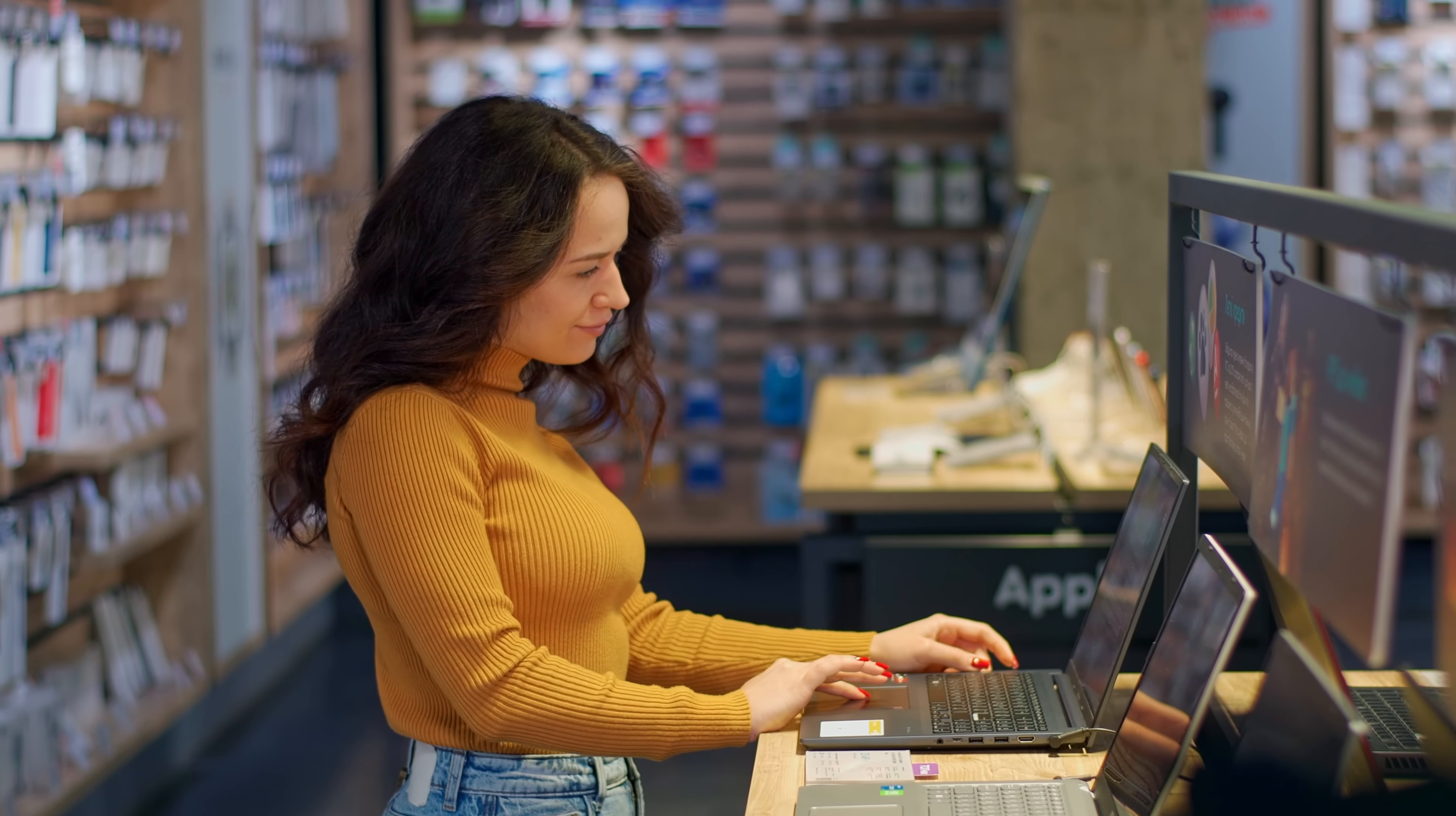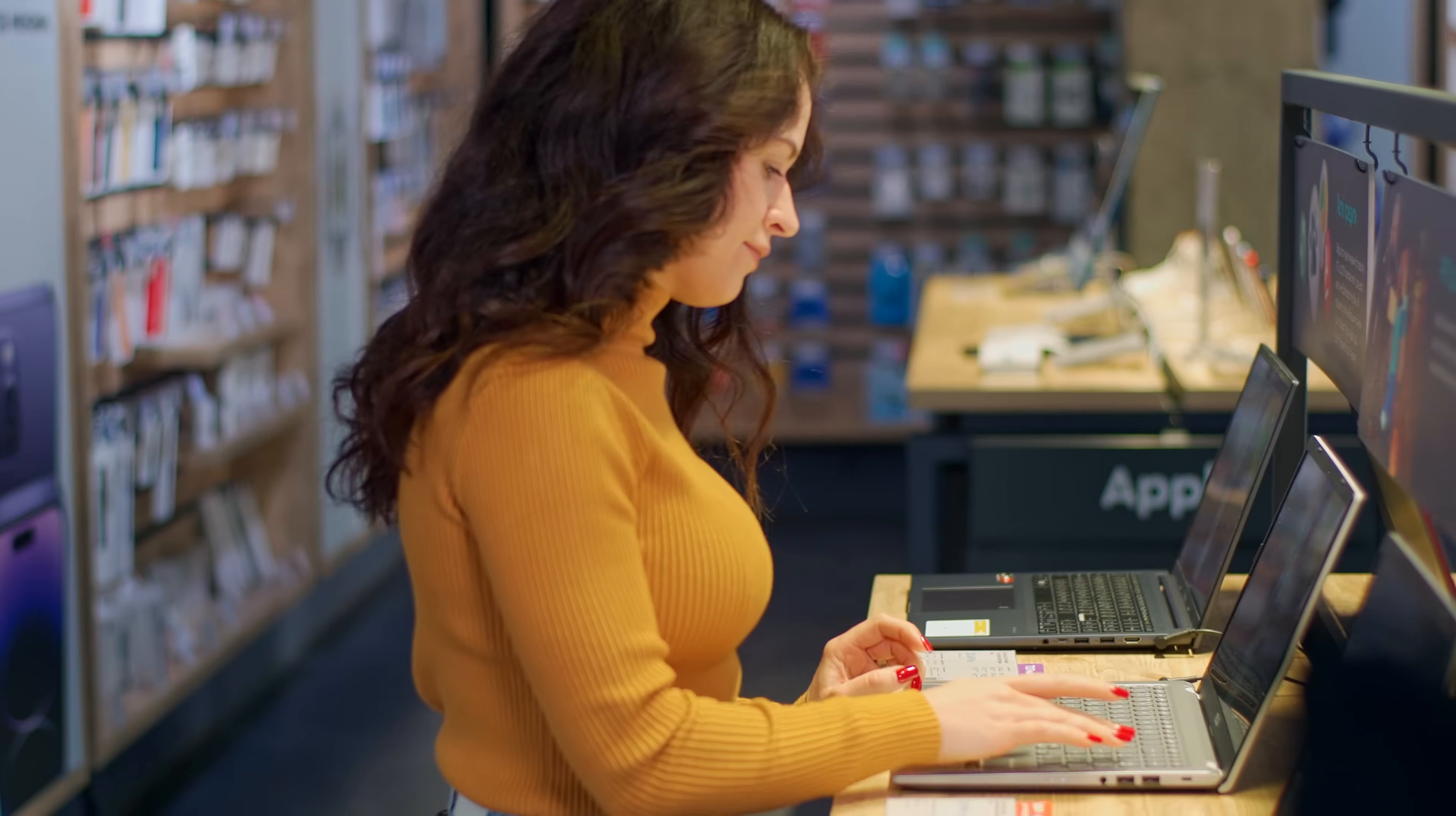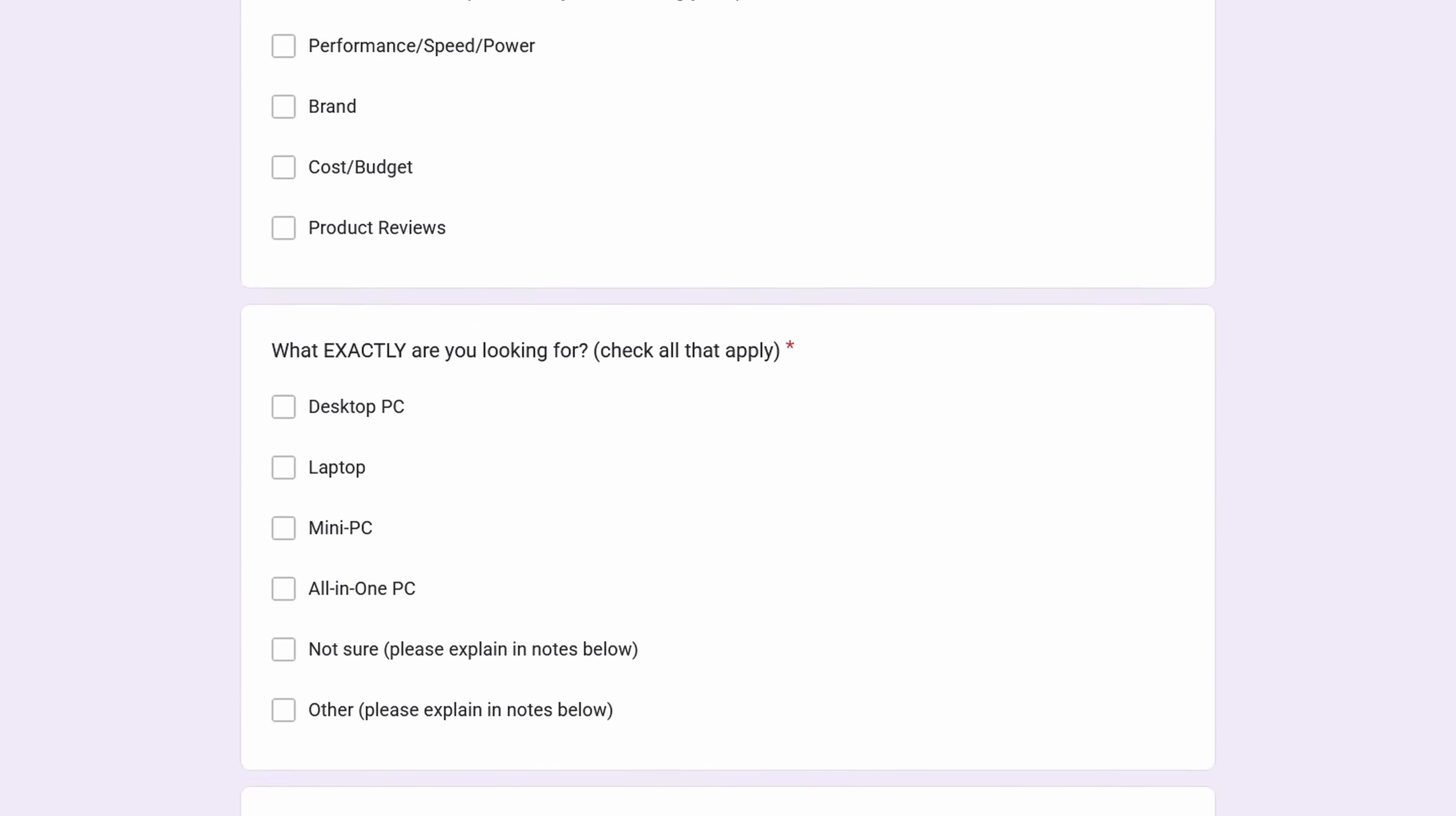Additionally, one of the things that I offer on this channel is PC suggestions for those of you who are looking for a new computer but you're really not sure what to buy. There is a link in the description for a PC recommendation form. If you fill that out and send it to me, I will laser focus and find you exactly the computer you're looking for on your budget, 100% free. I'm happy to do it.